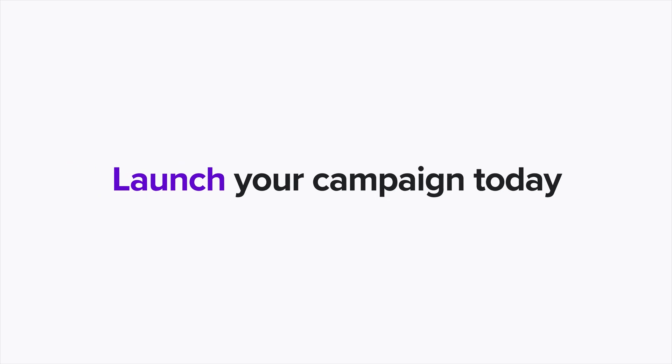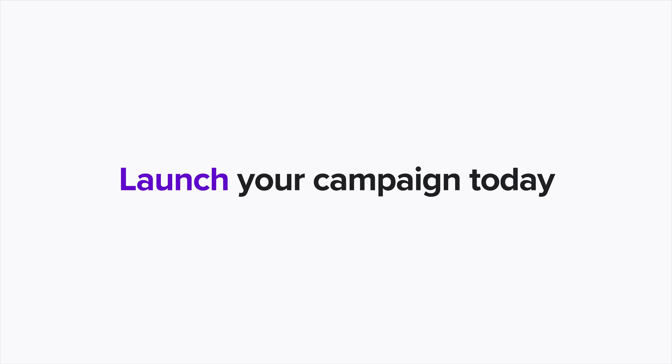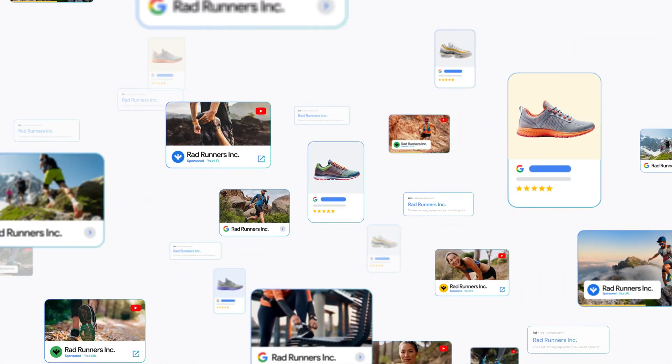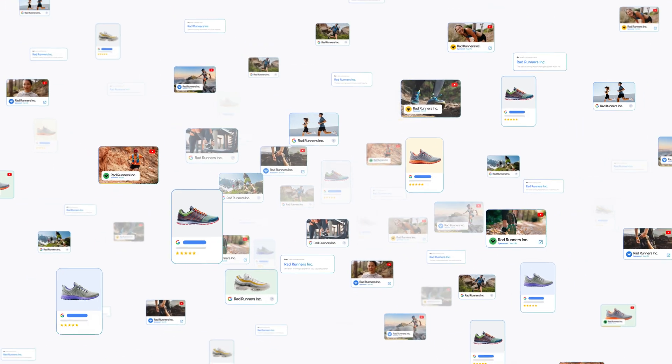Launch your Performance Max campaign today and reach millions of customers right across the Google universe.